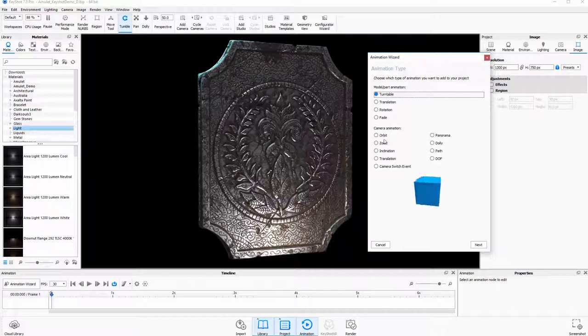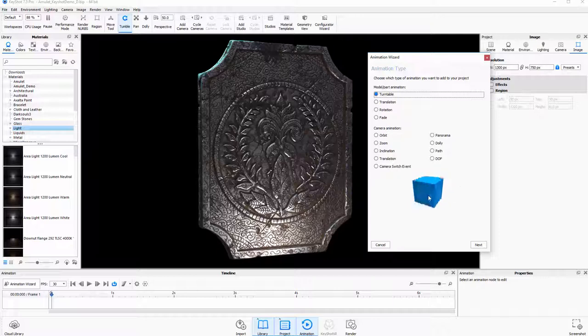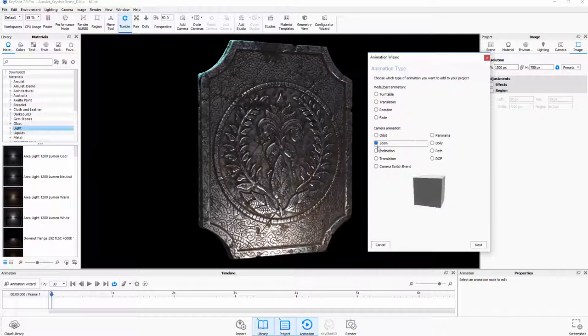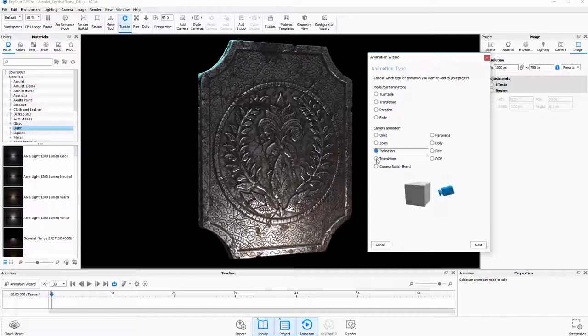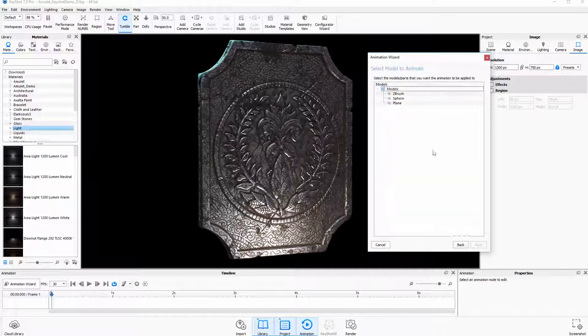Camera animation by default is set to just kind of spinning like this, which is totally fine for me. But you can pick different things for your turntables and what you want it to do. Anyways, this is what I'm going to use. I'm going to say Next.